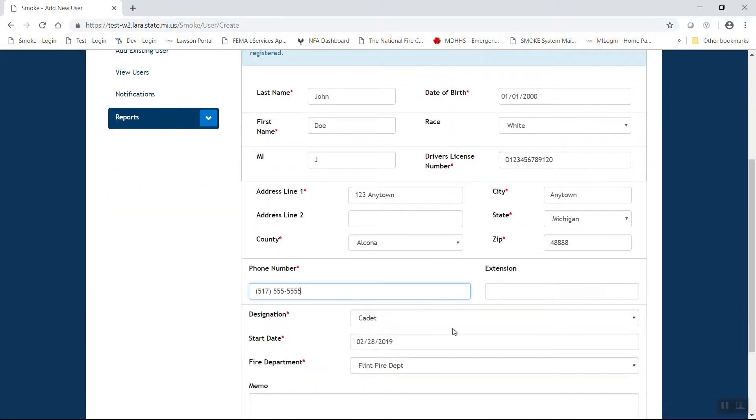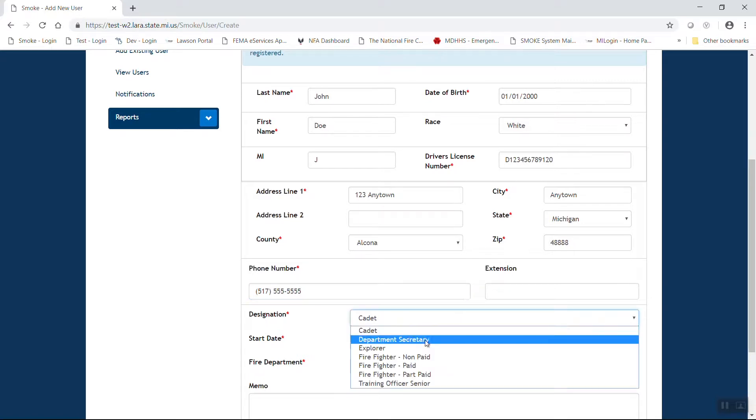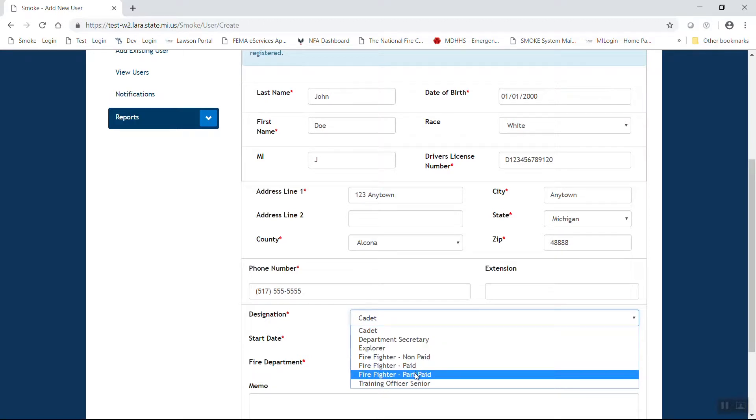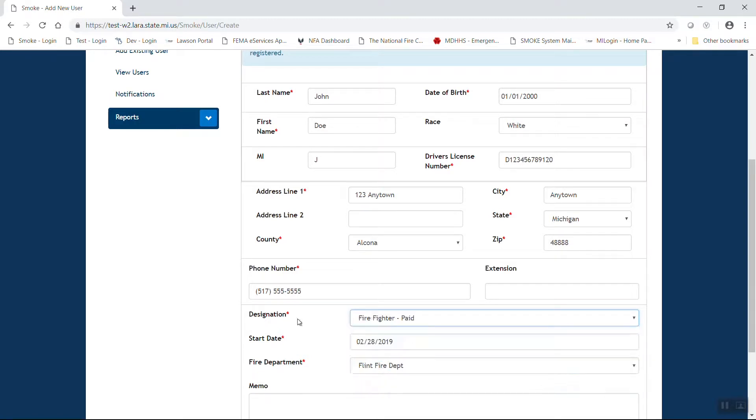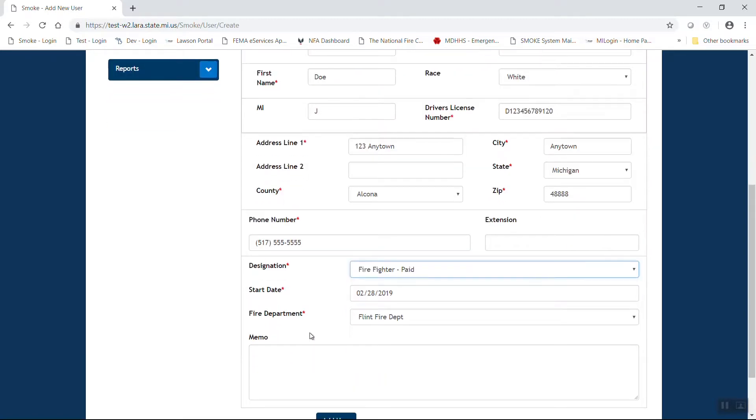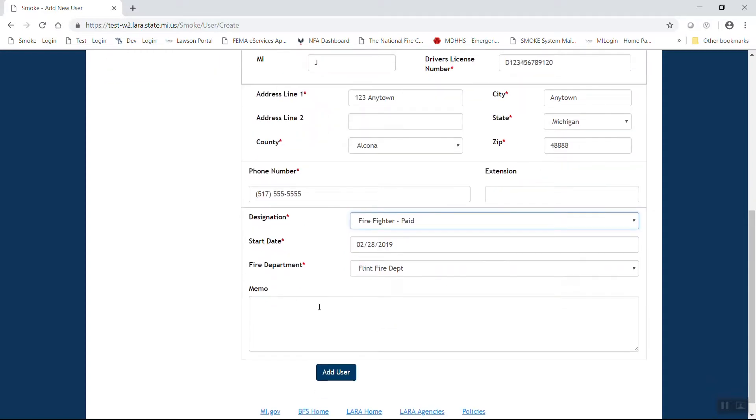You must select a county. When selecting the designation, please remember that the cadet or the explorer designation are only to be used for those fire departments that have an approved cadet or explorer program and that the applicant is under the age of 18. So for this case, we're going to say a firefighter paid, today's start date. The fire department will default to your fire department that you hold the user role of either fire chief or department secretary for.